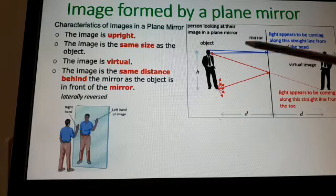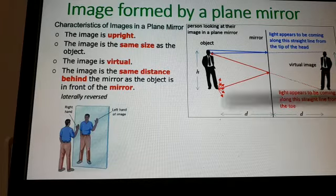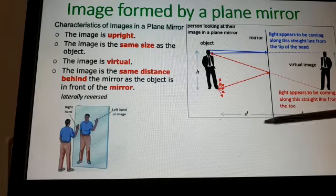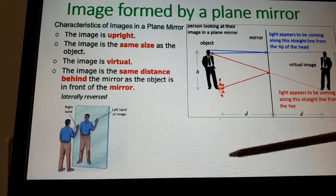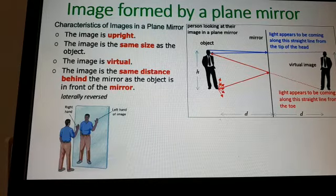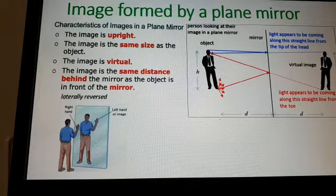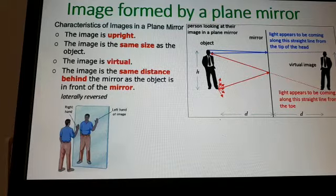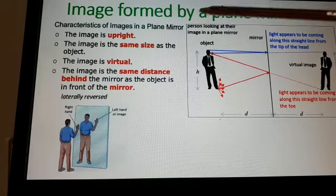If the distance between the man and the mirror is 5 centimeters, then the image is also formed 5 centimeters behind the mirror. It is a virtual image, meaning it cannot be projected on a screen, unlike a real image.